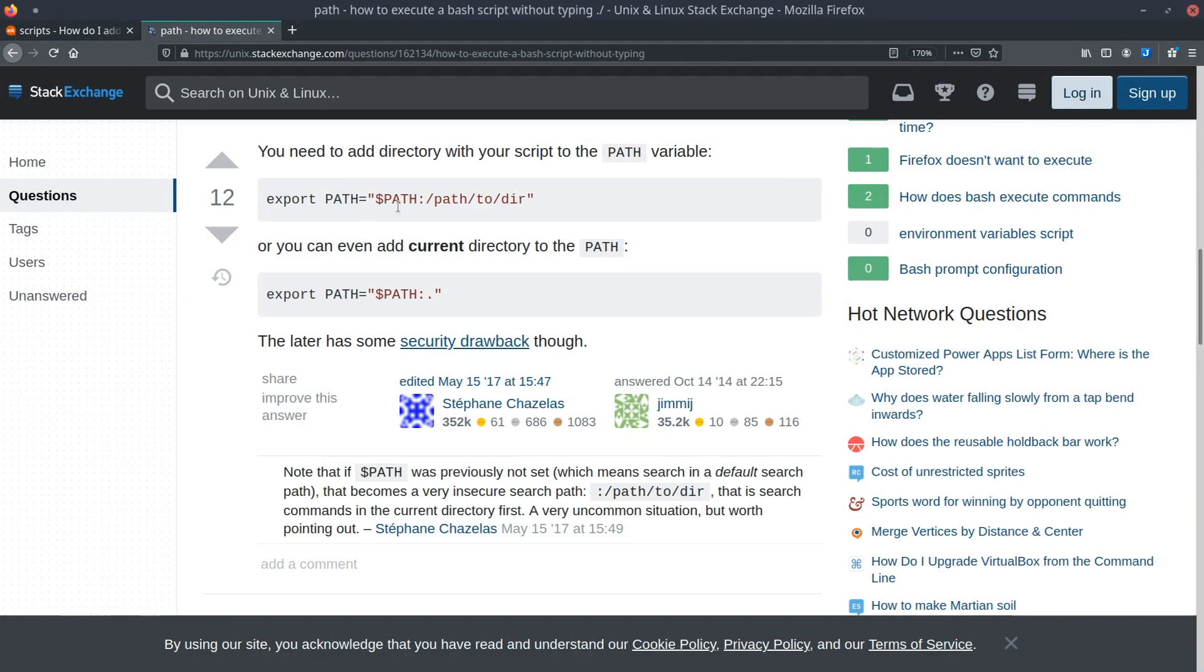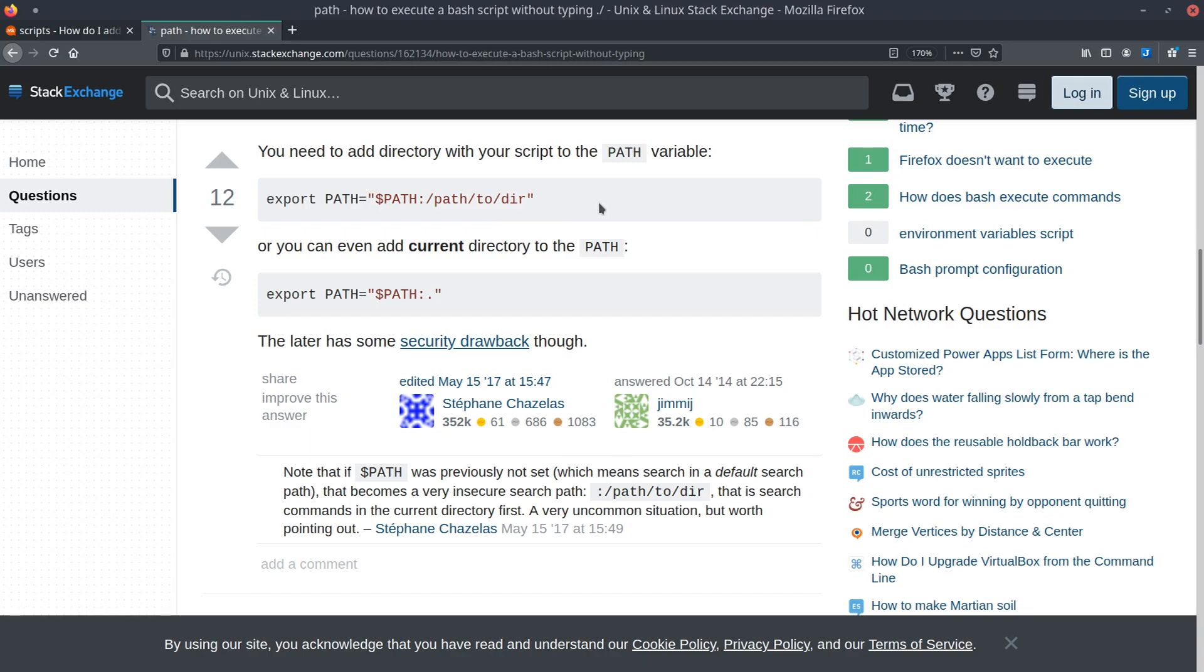To add that to the path is this simple command: export path equals variable path, and then you just type in your directory there, so slash home slash michael slash dot local slash bin. It's as simple as that.